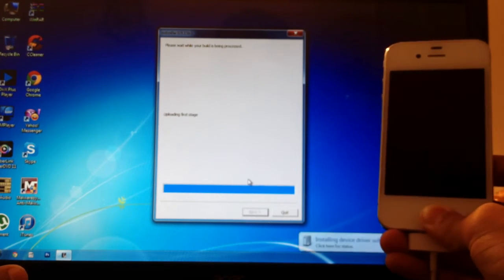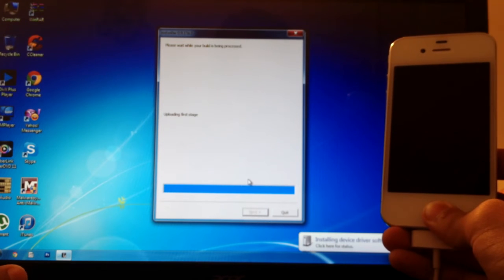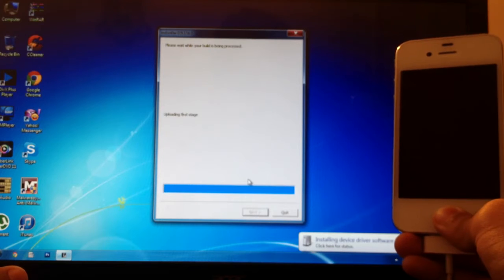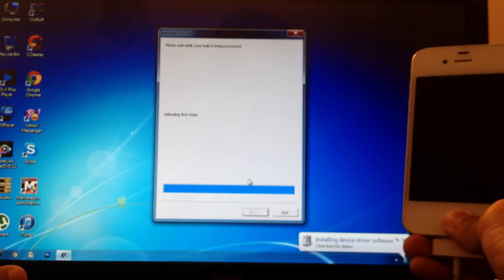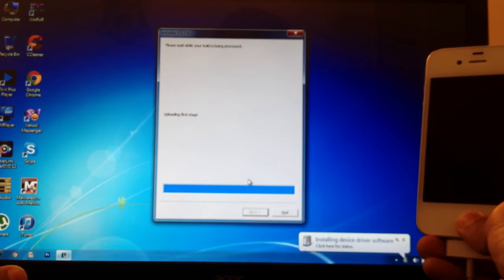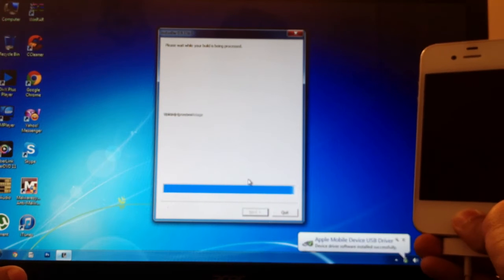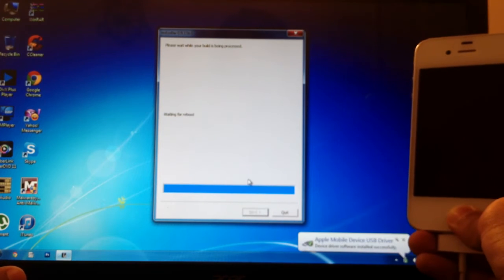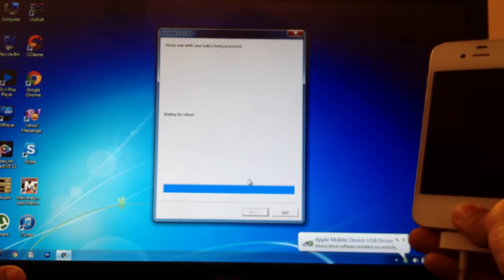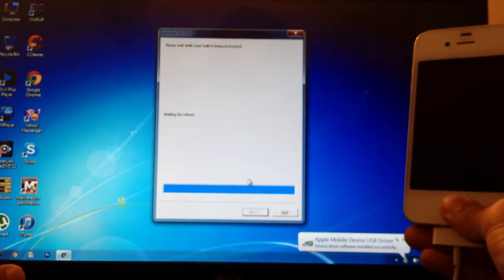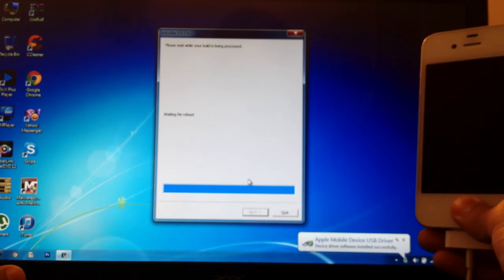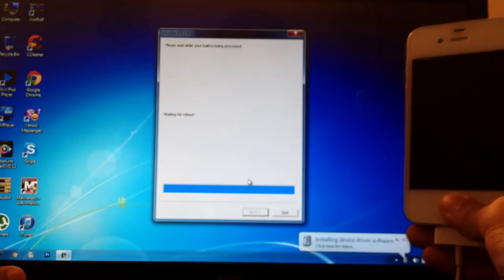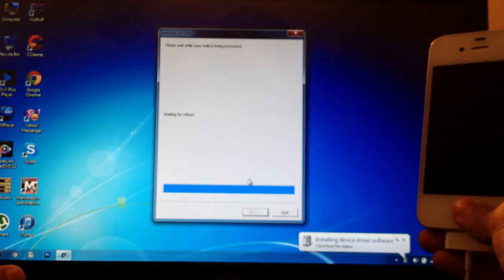Uploading the first stage. Just wait for it. It did take some time as this is the first time I connected my iPhone 4 with this computer.